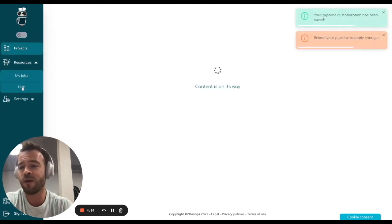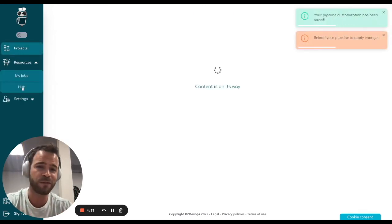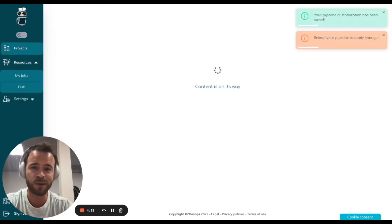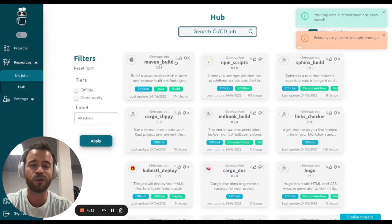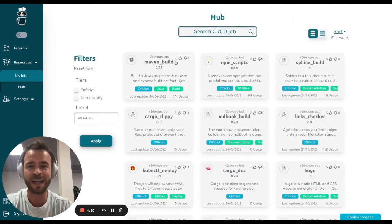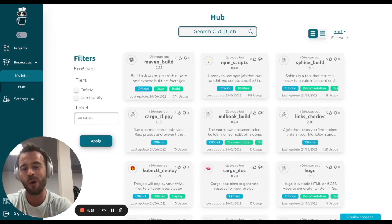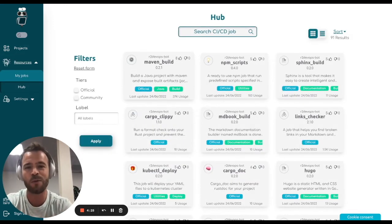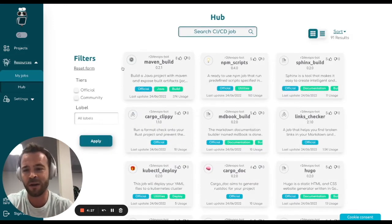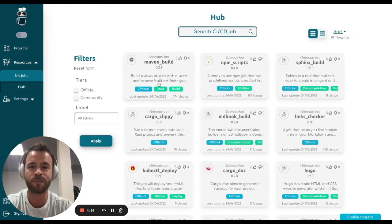If you are looking for specific CI-CD resources, don't reinvent the wheel and have a look at the open source hub you can find on the left panel.